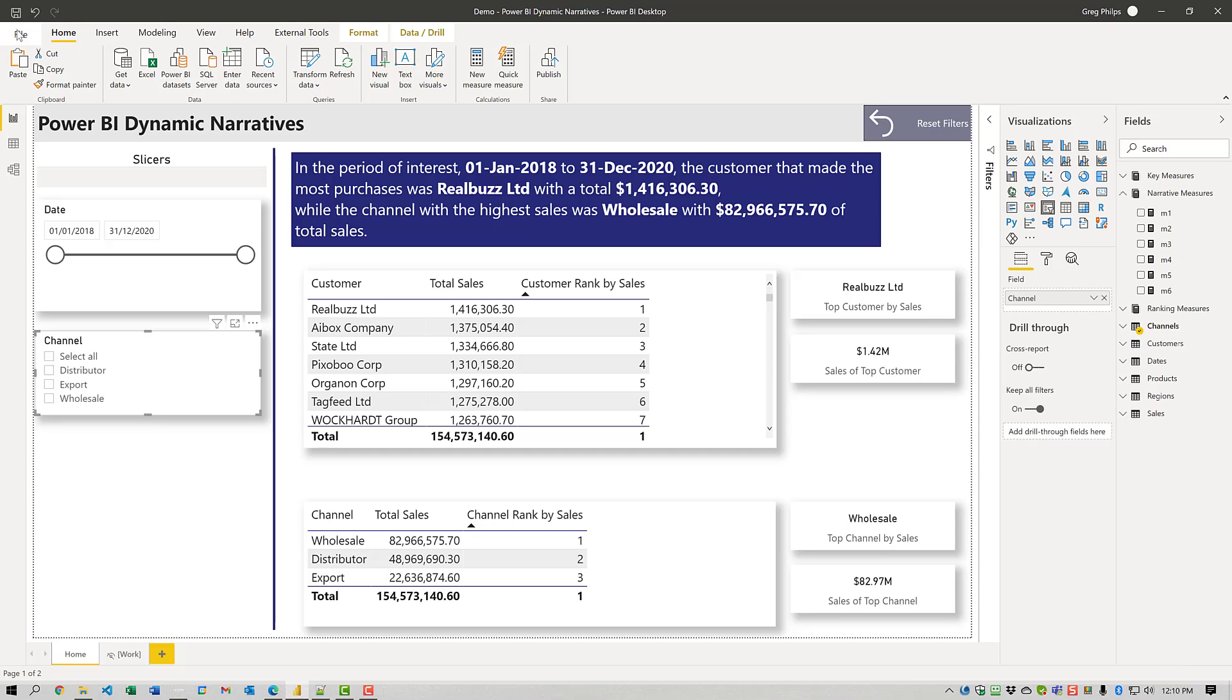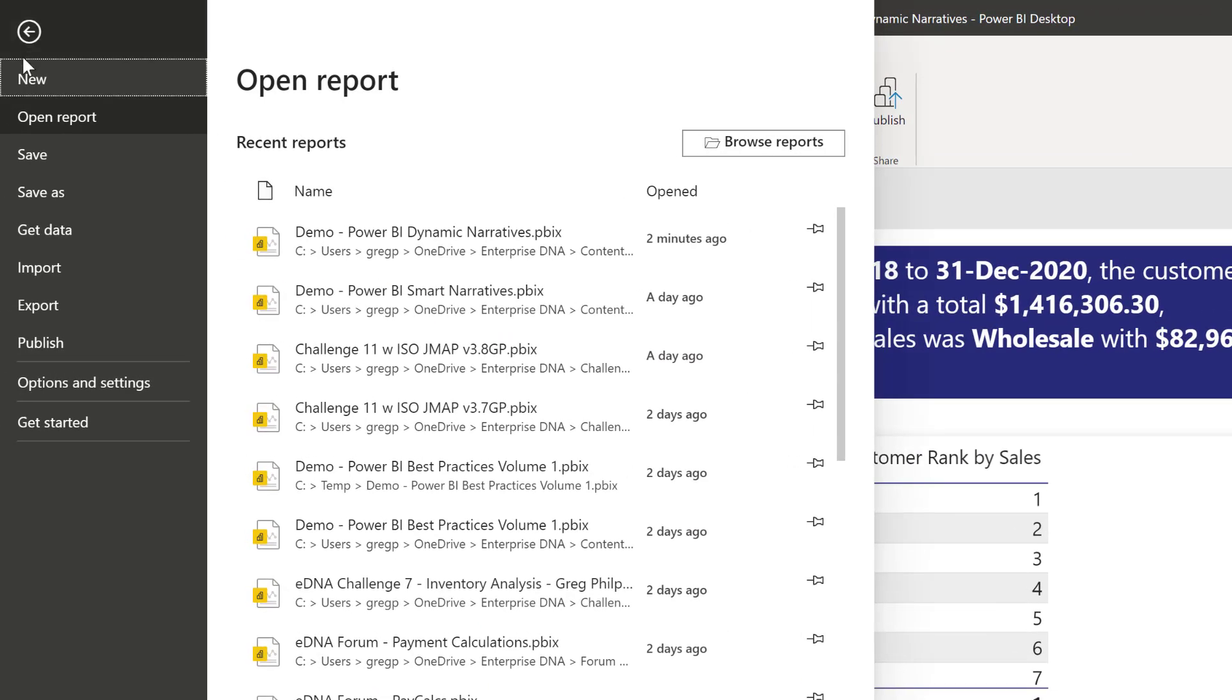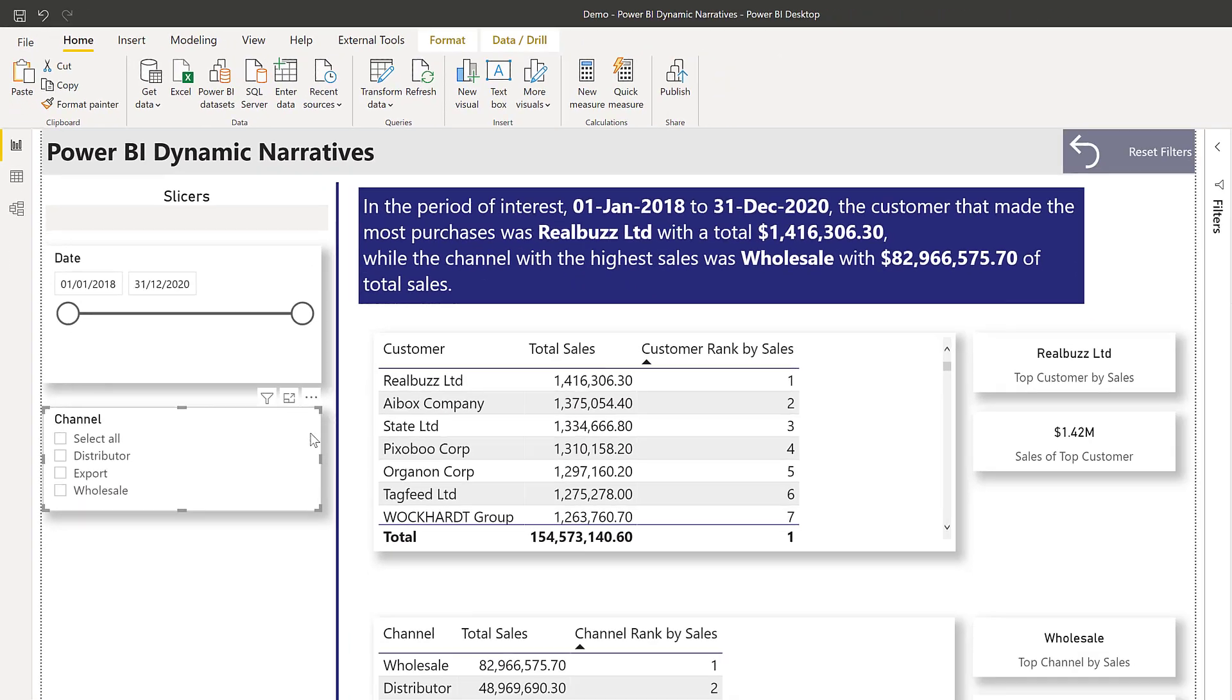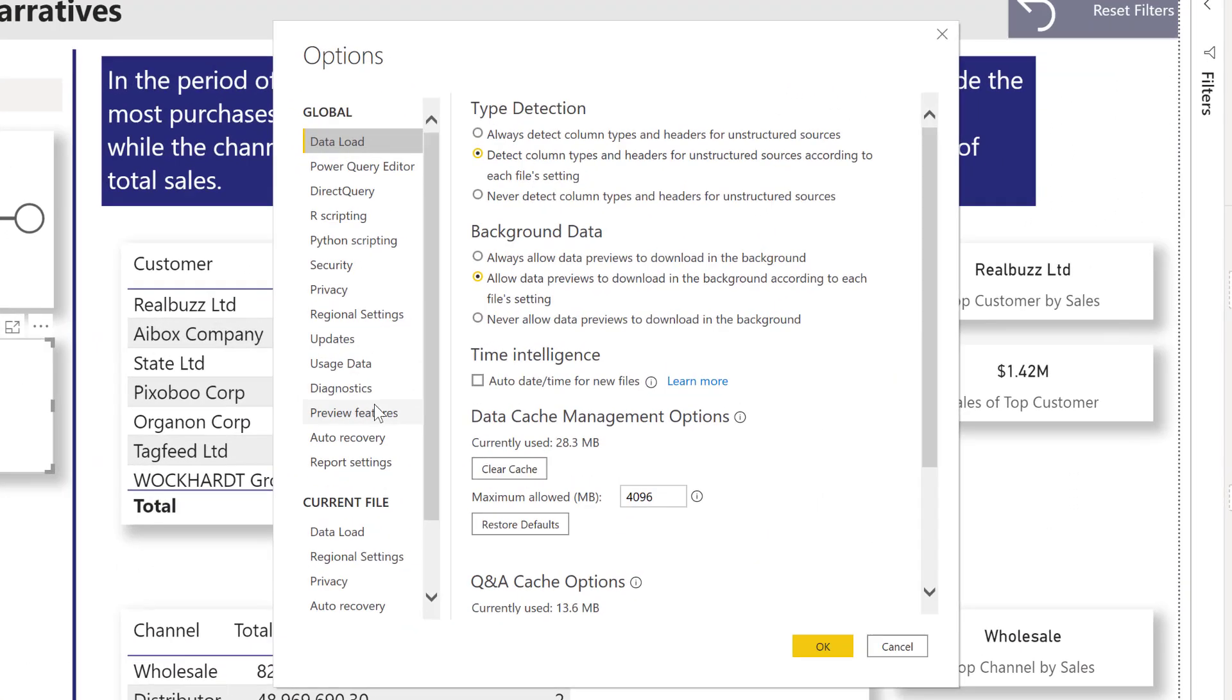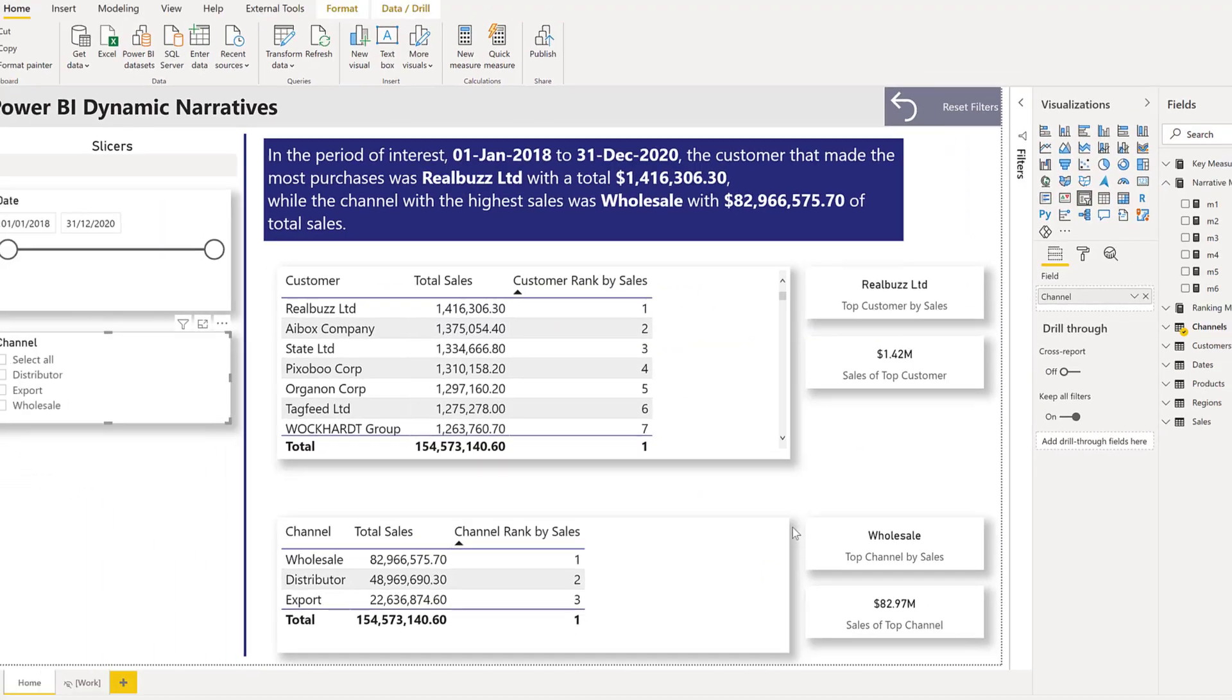First thing you do is make sure that the Smart Narratives Preview feature is enabled. Go to File, Options and Settings, Options, and then Preview Features under Global. The fifth one from the bottom is the Smart Narrative Visual. Make sure that's enabled.